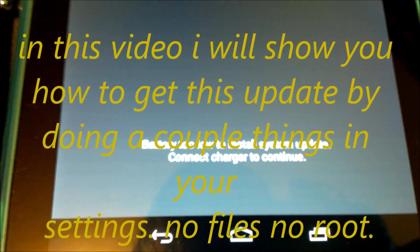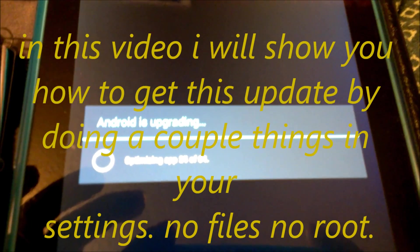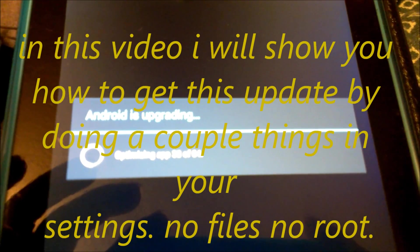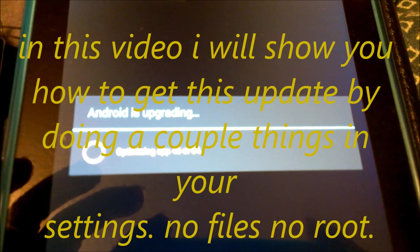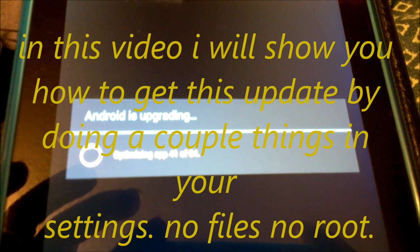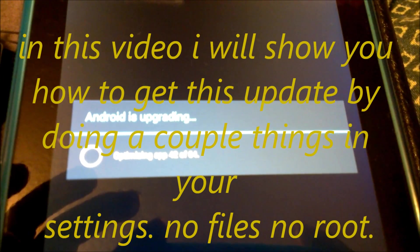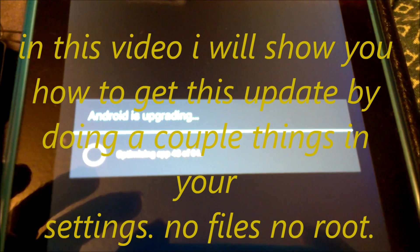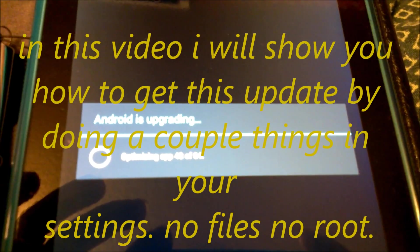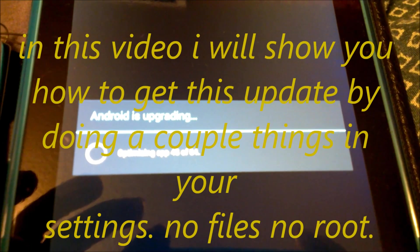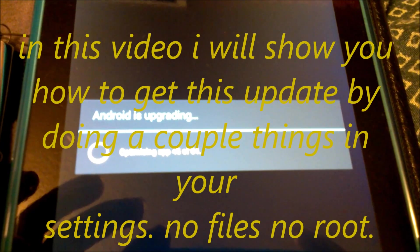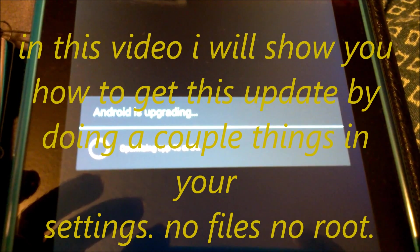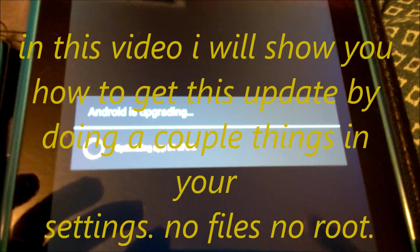But what I did. Android is upgrading. We're going to jump ahead. I'm going to show you how to get your Nexus 7 to upgrade itself if you haven't already gotten the Android 4.1.2 Jelly Bean update. Keep watching this video. I'm going to show you how you can go get it without doing a single thing besides going into settings on your Nexus 7.